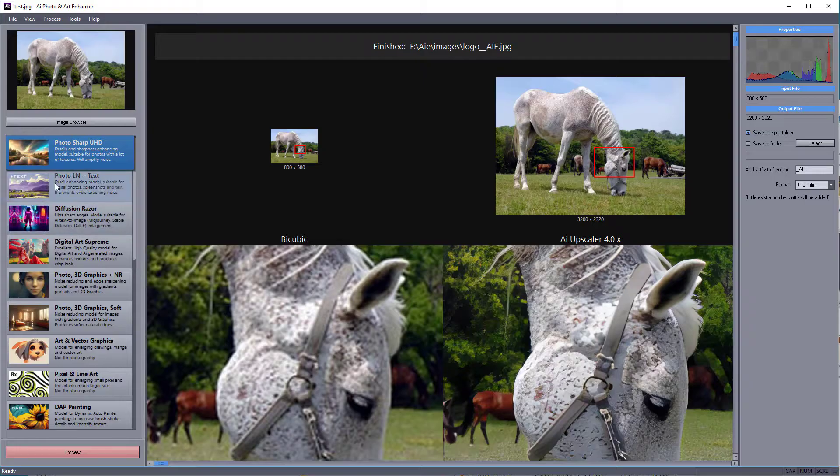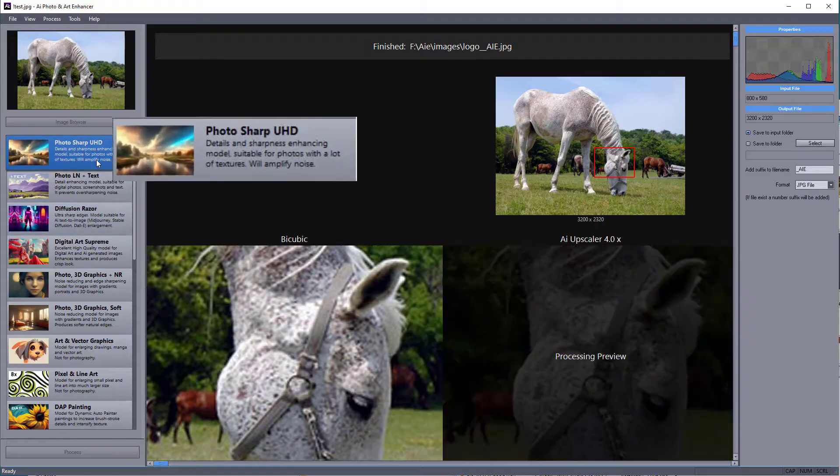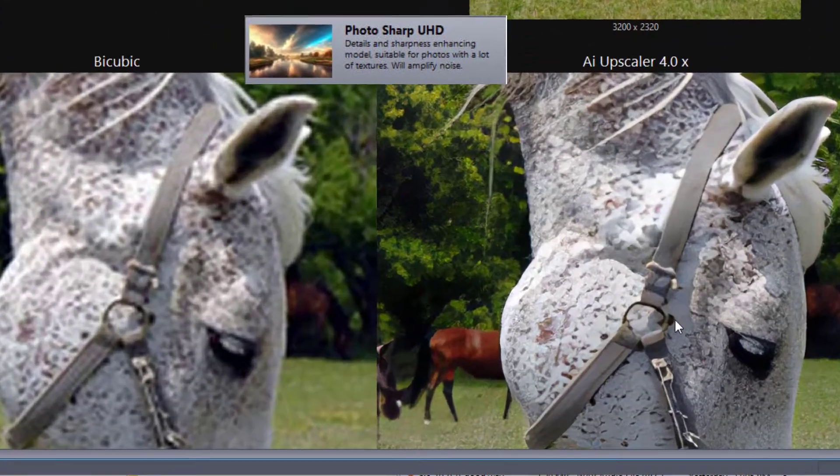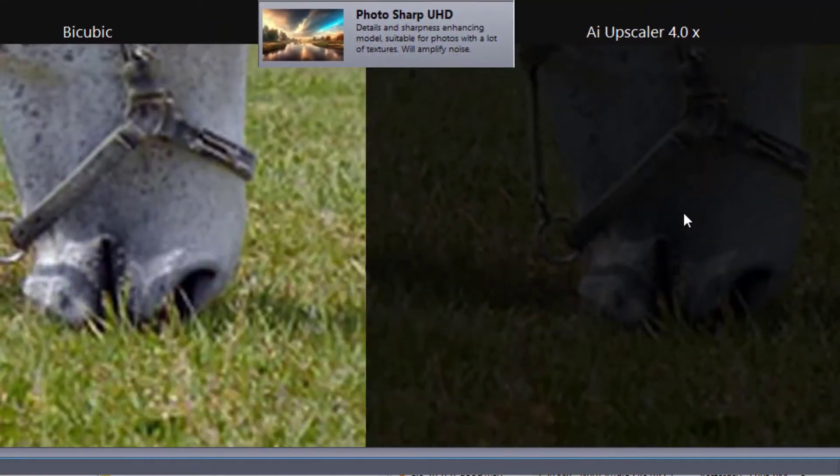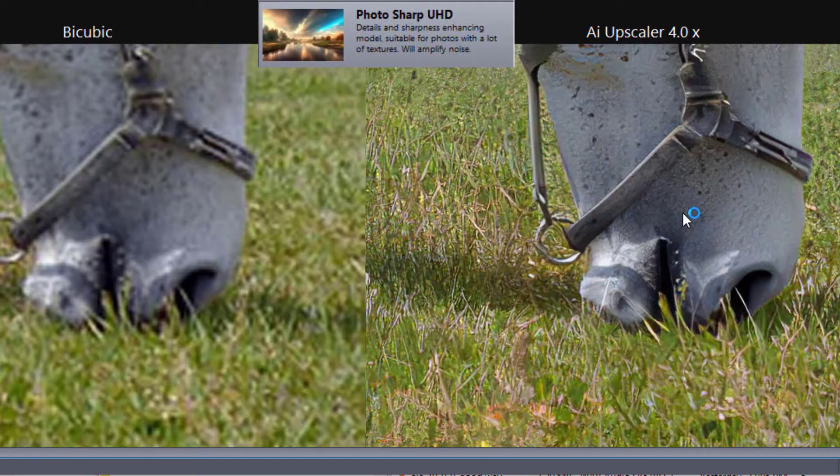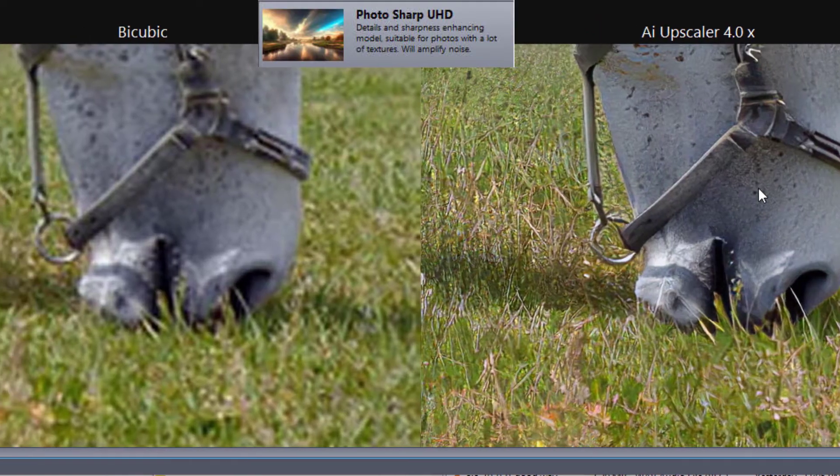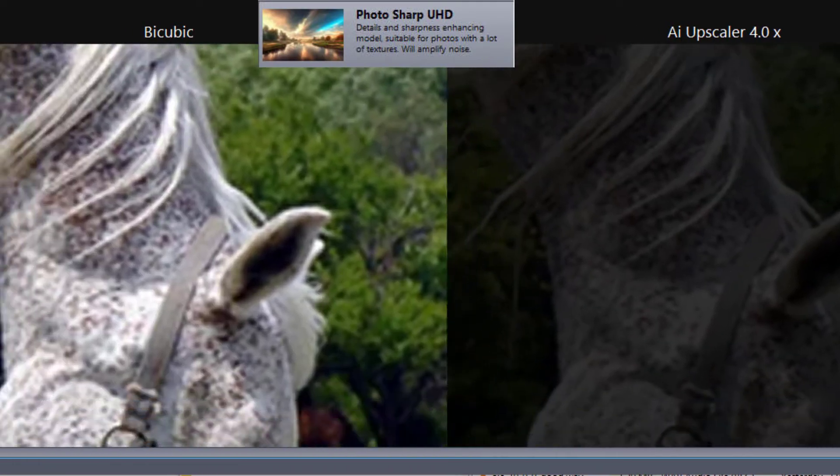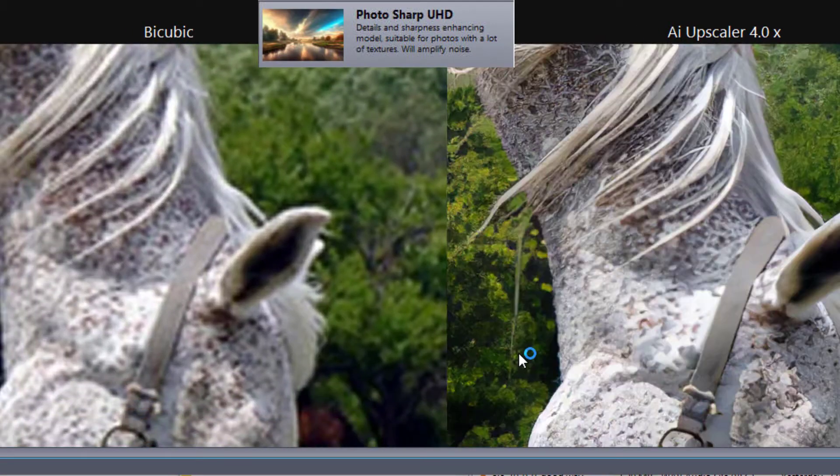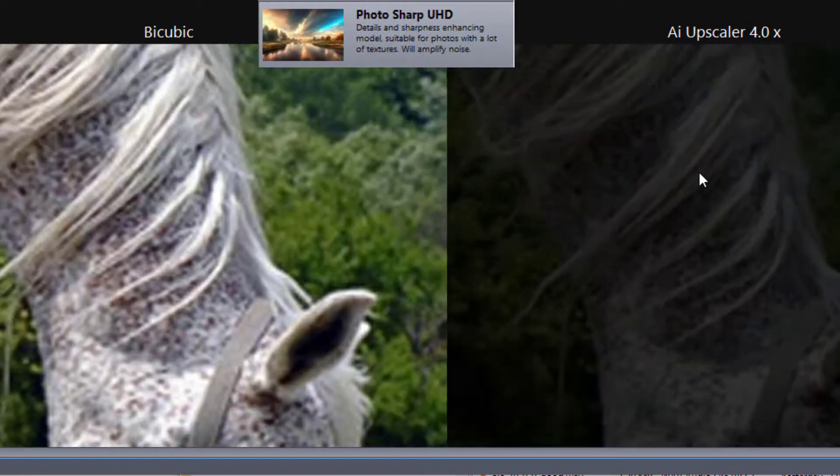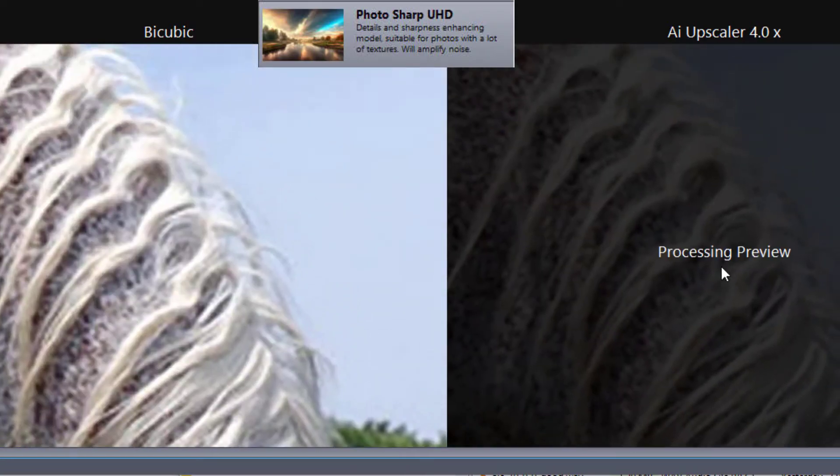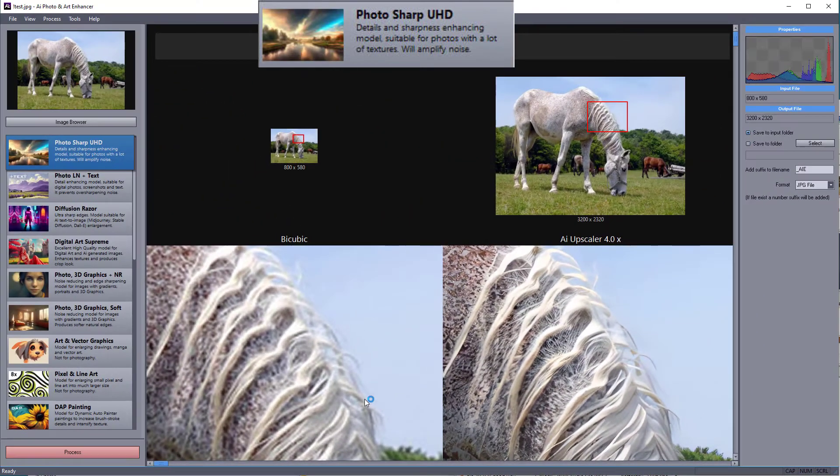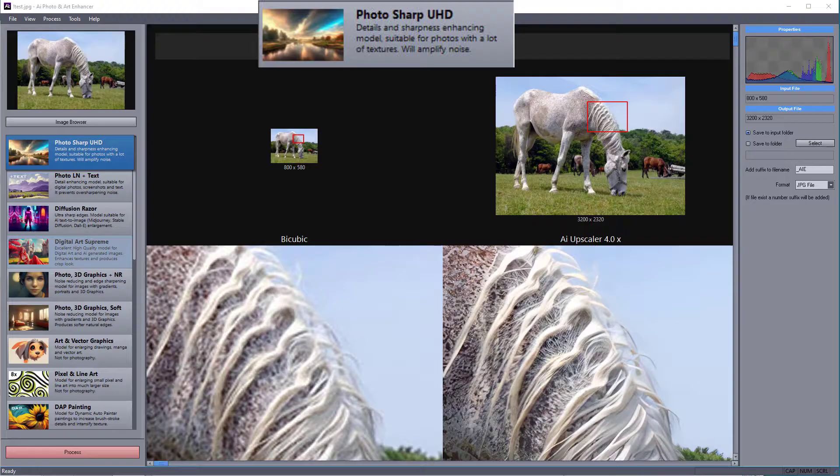The first model significantly improves the sharpness and resolution of most photographs. It works well for images with a lot of fine details and texture, such as landscapes, nature, and urban scenes, but it will also amplify image noise in flat areas.